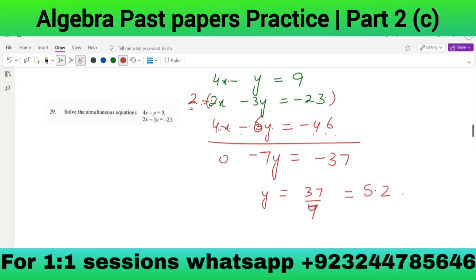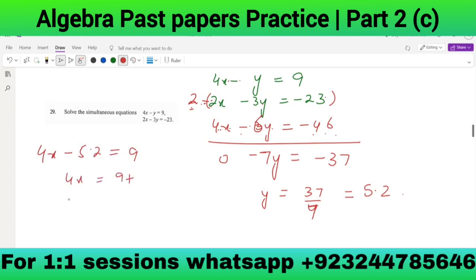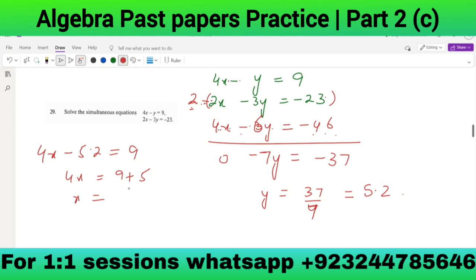Now calculate x: 4x - 5.2 = 9, so 4x = 9 + 5.2 = 14.2 ... actually 4x = 14, giving x = 13/4 = 3.25.